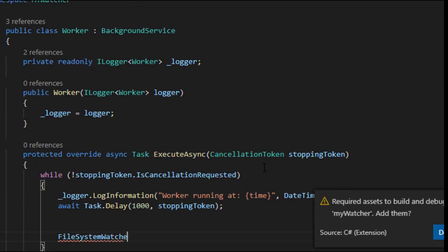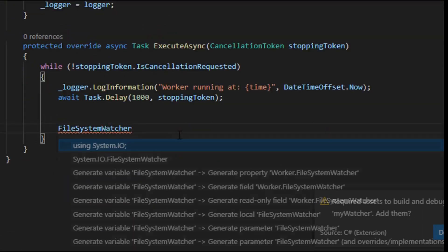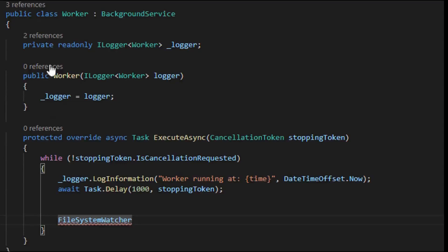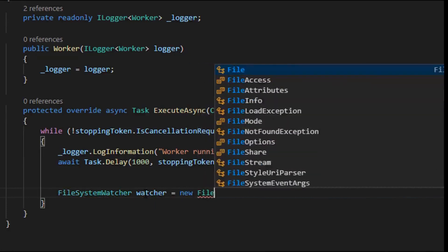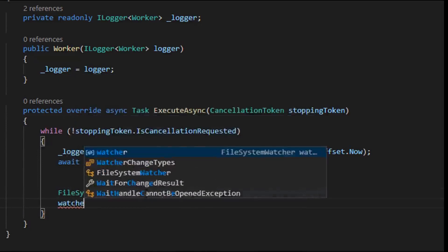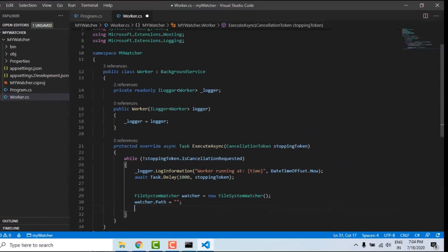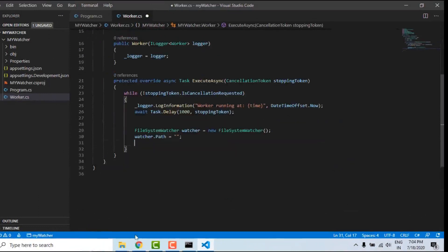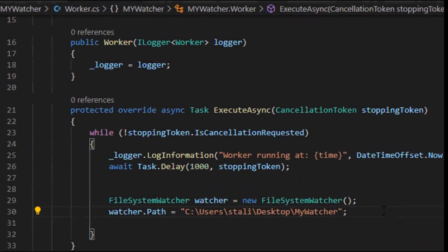I'm going to use the FileSystemWatcher from the System.IO library, and I'm going to create an object for that: 'watcher = new FileSystemWatcher()'. Then I'm going to mention the path where I want to monitor file actions and file events, so I'll be copying the directory path and including it here.